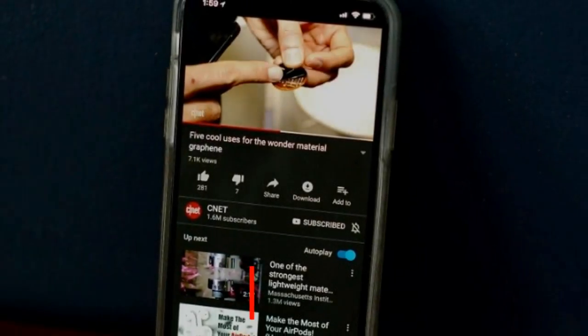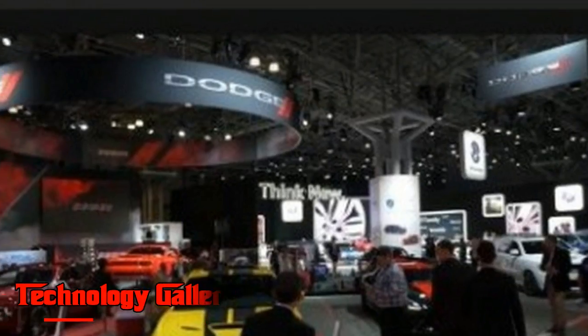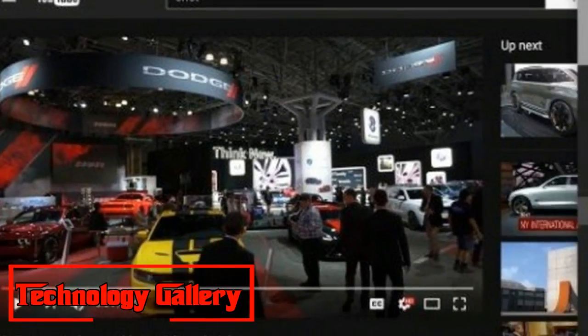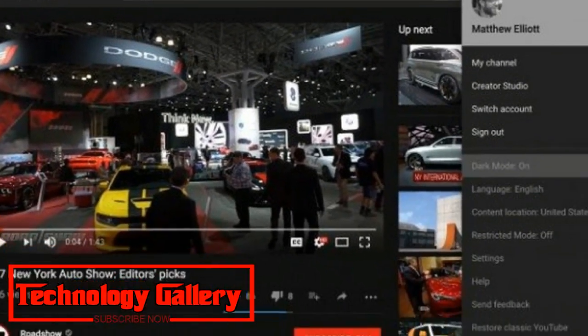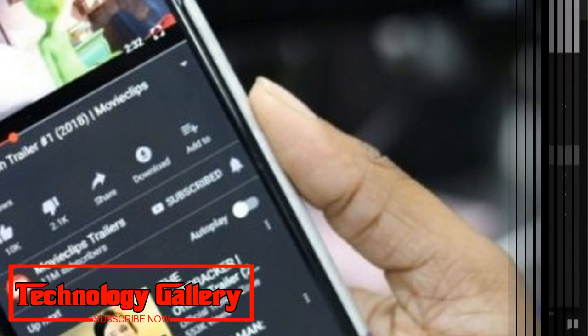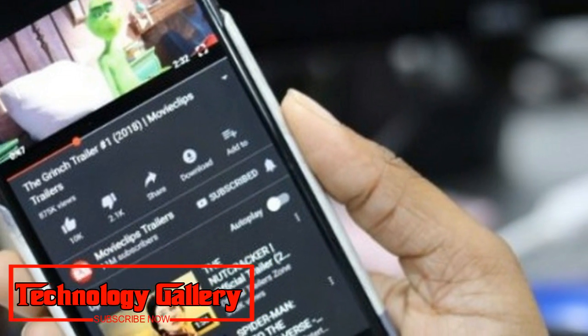The alternative theme trades YouTube's white backgrounds and menus for a deep dark tone, aiming to reduce the eye strain associated with brighter light when viewing in a darker room or at nighttime.